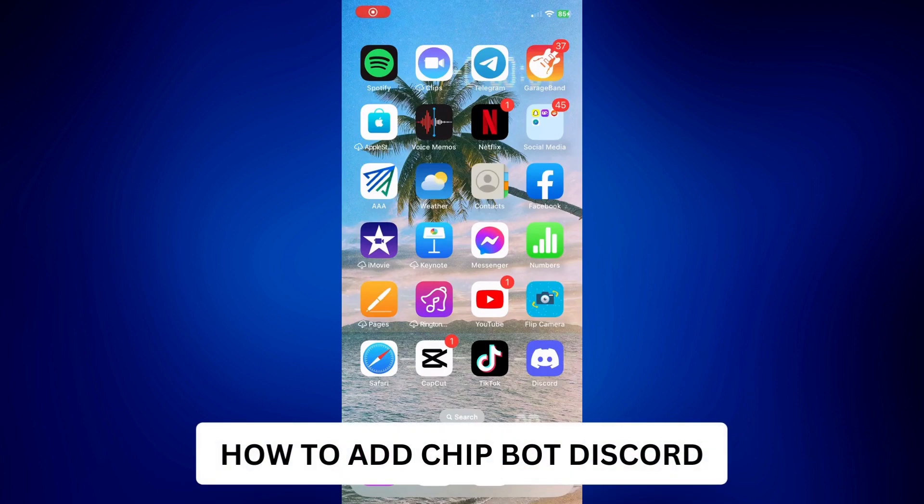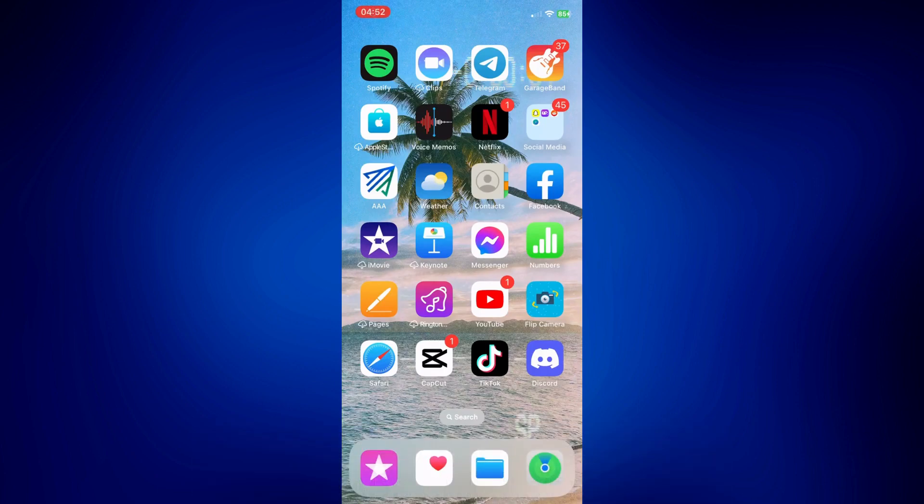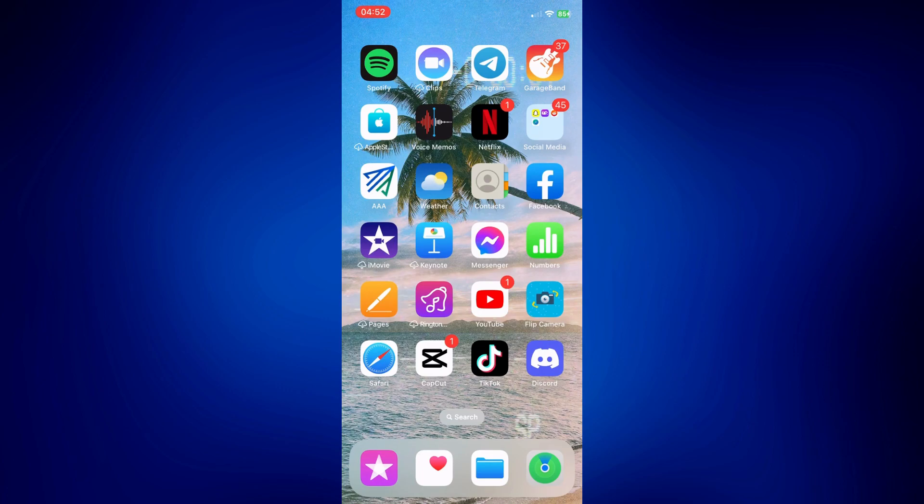How to add Chipbot to Discord. Hi everyone, welcome to another quick and easy tutorial. For today, I'll show you how to add Chipbot to Discord. Let's get started by opening a browser, let's use Safari.